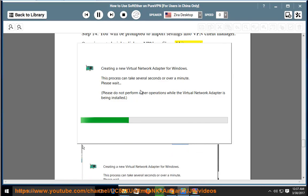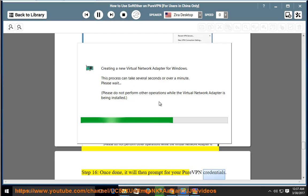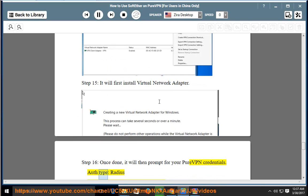Step 15: It will first install Virtual Network Adapter. Step 16: Once done, it will then prompt for your PureVPN credentials.